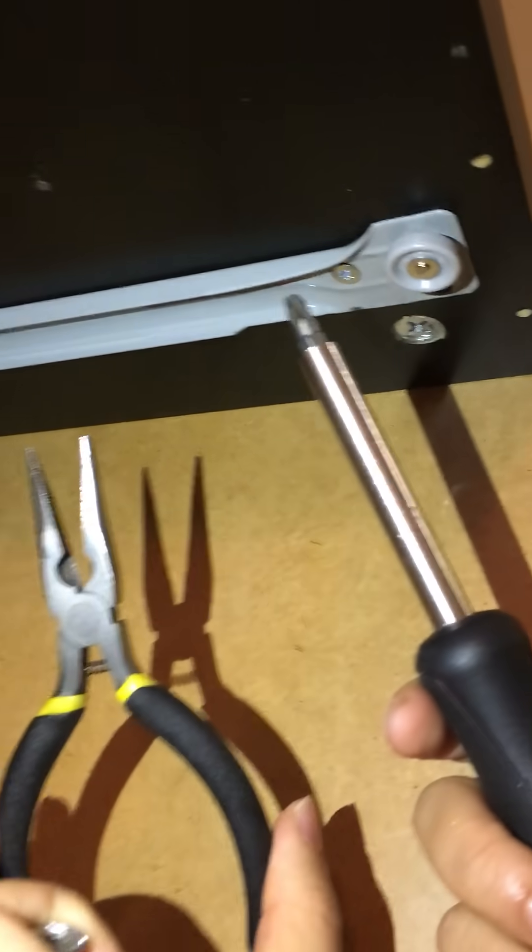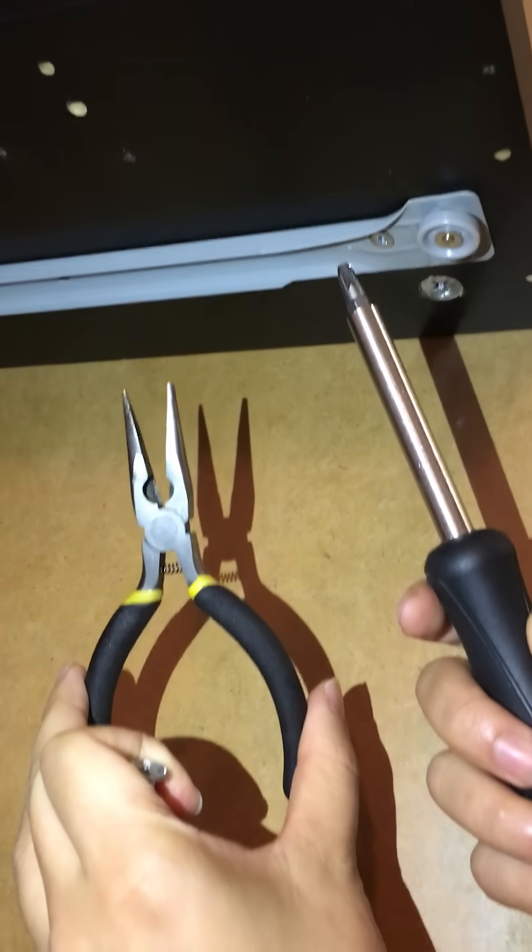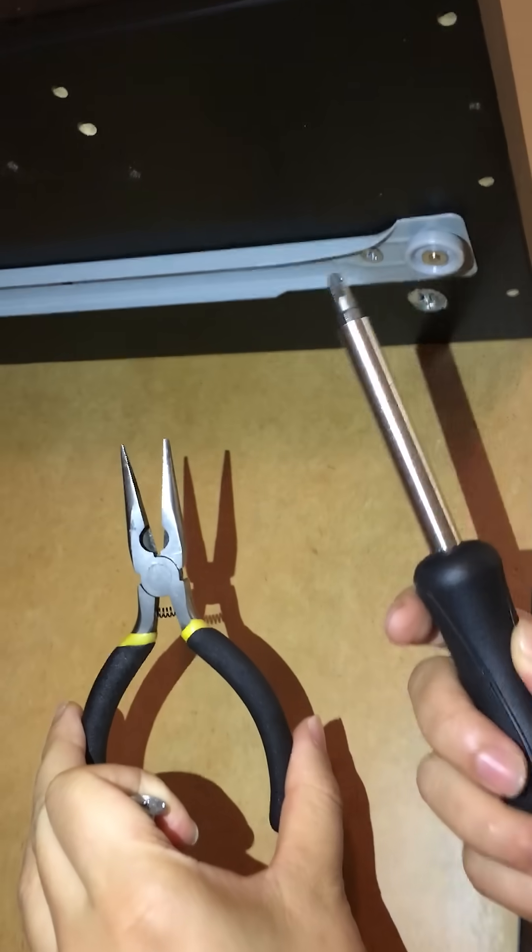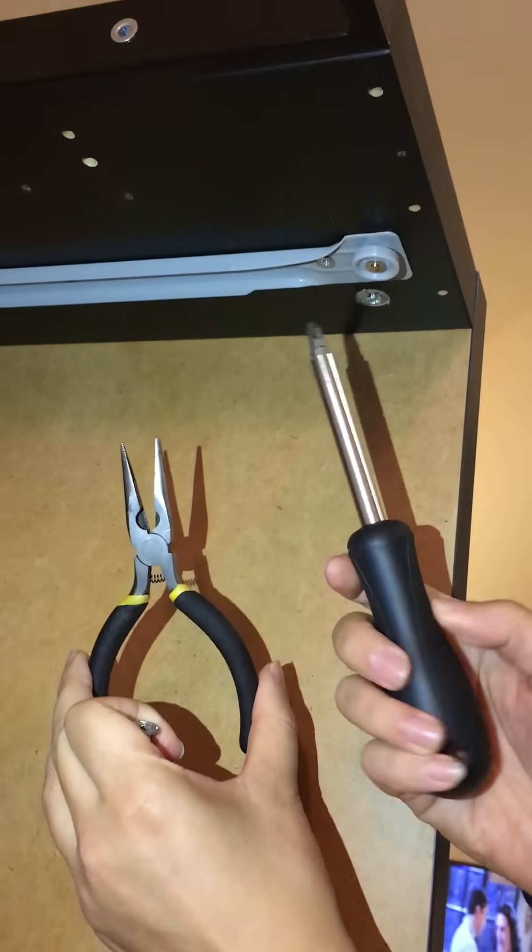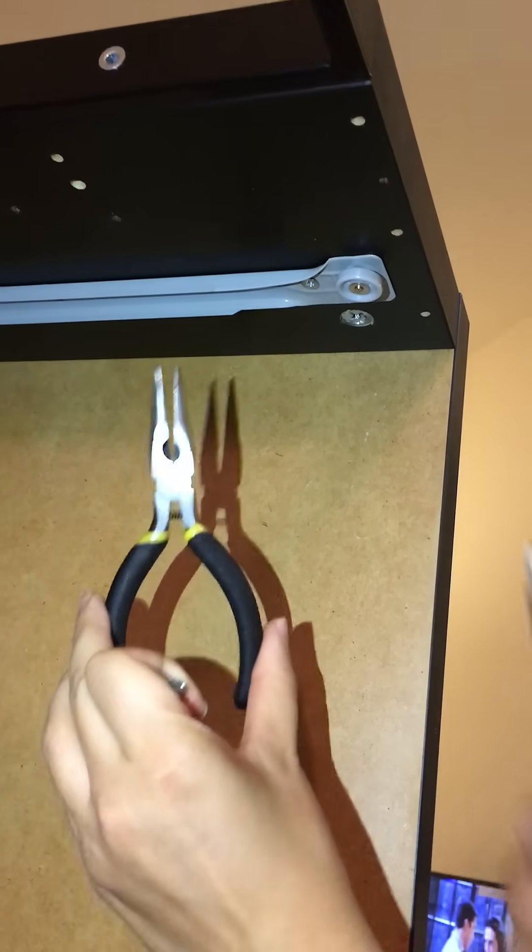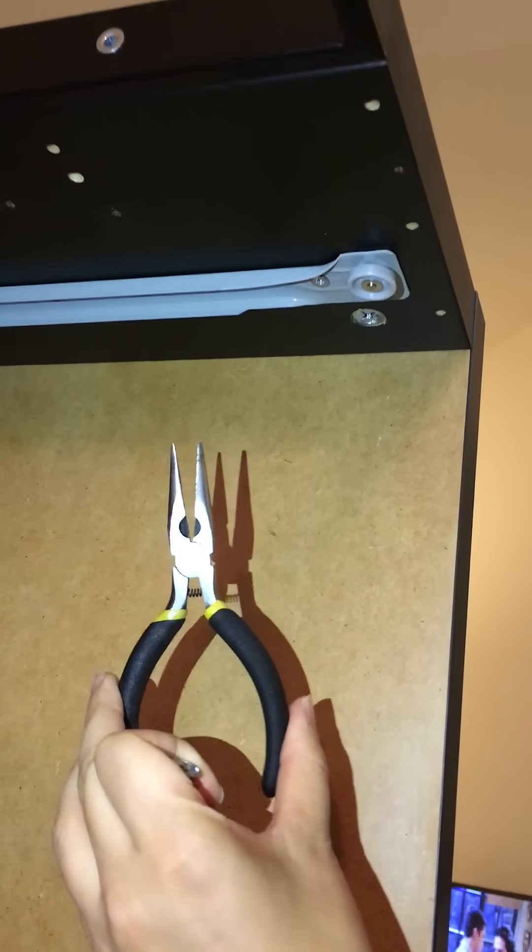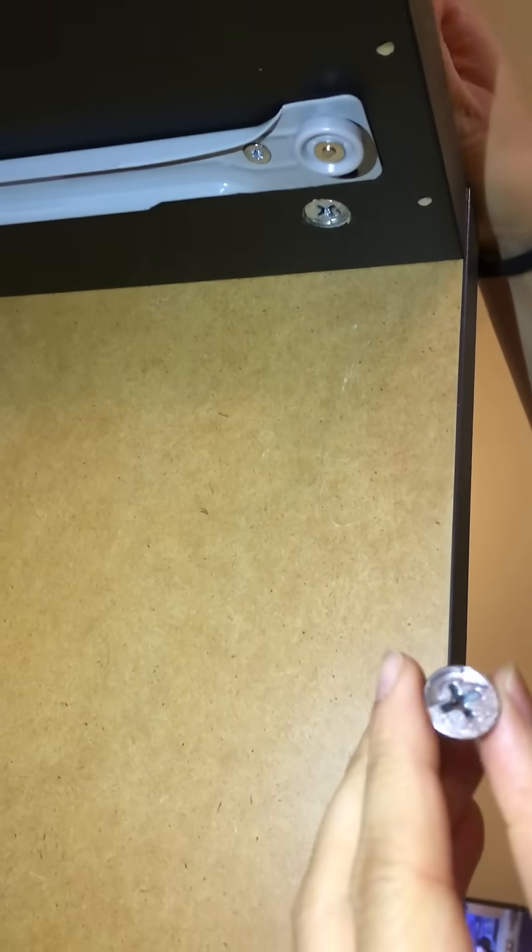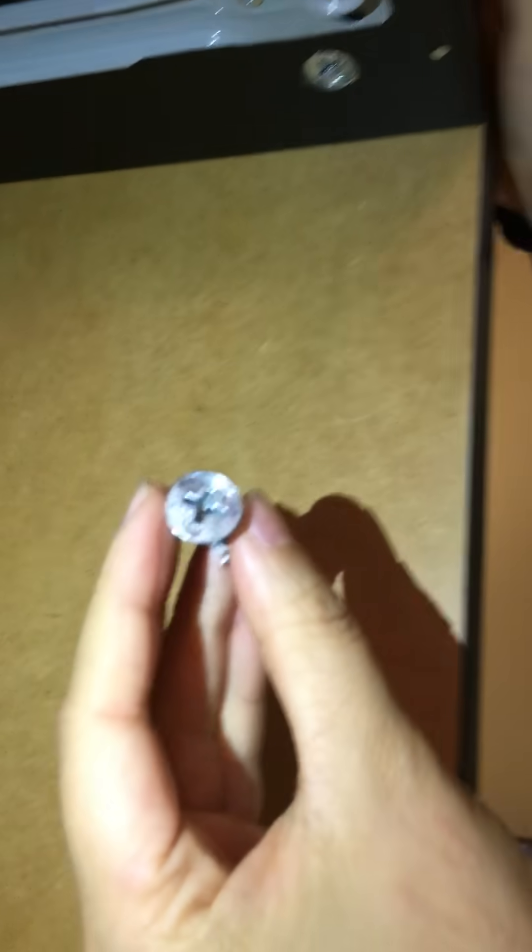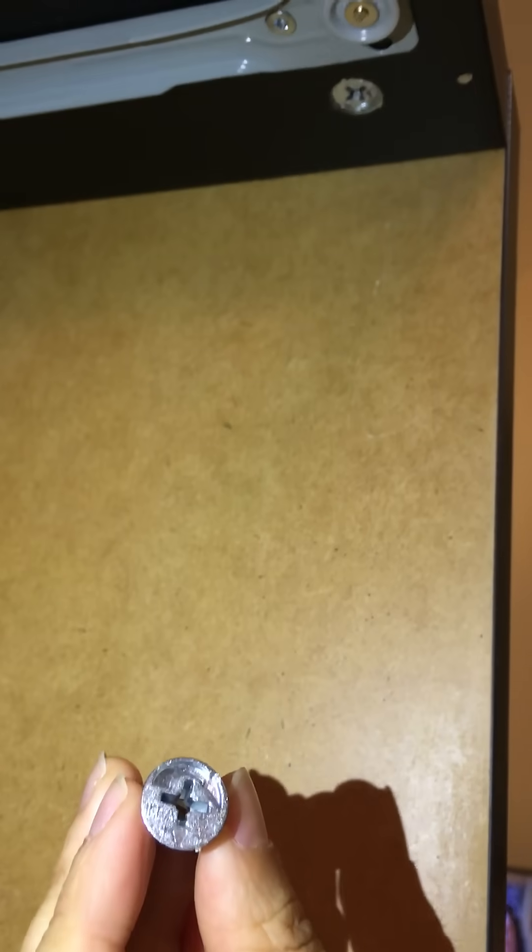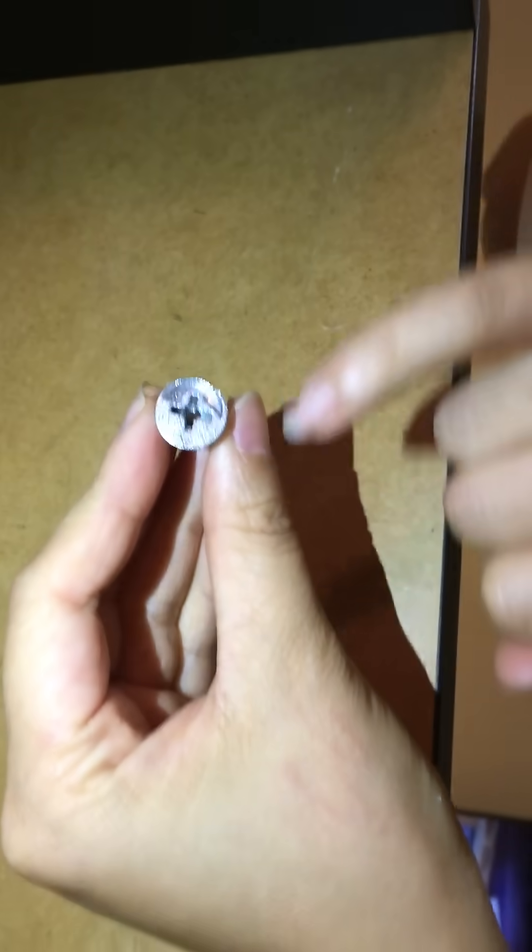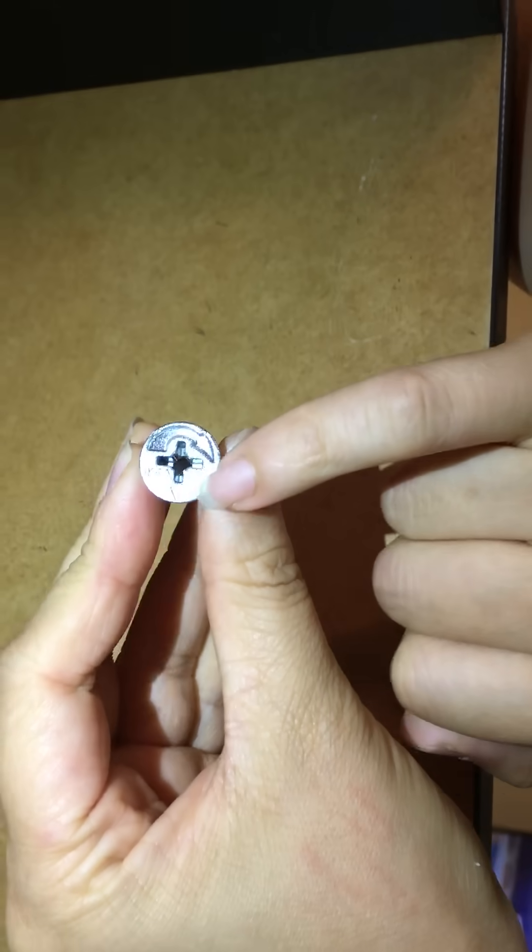Two minutes. These two tools are the main ones - we're gonna use this one to unscrew it and this one to pull it out. The main thing is you need to find the mark. So there's a...